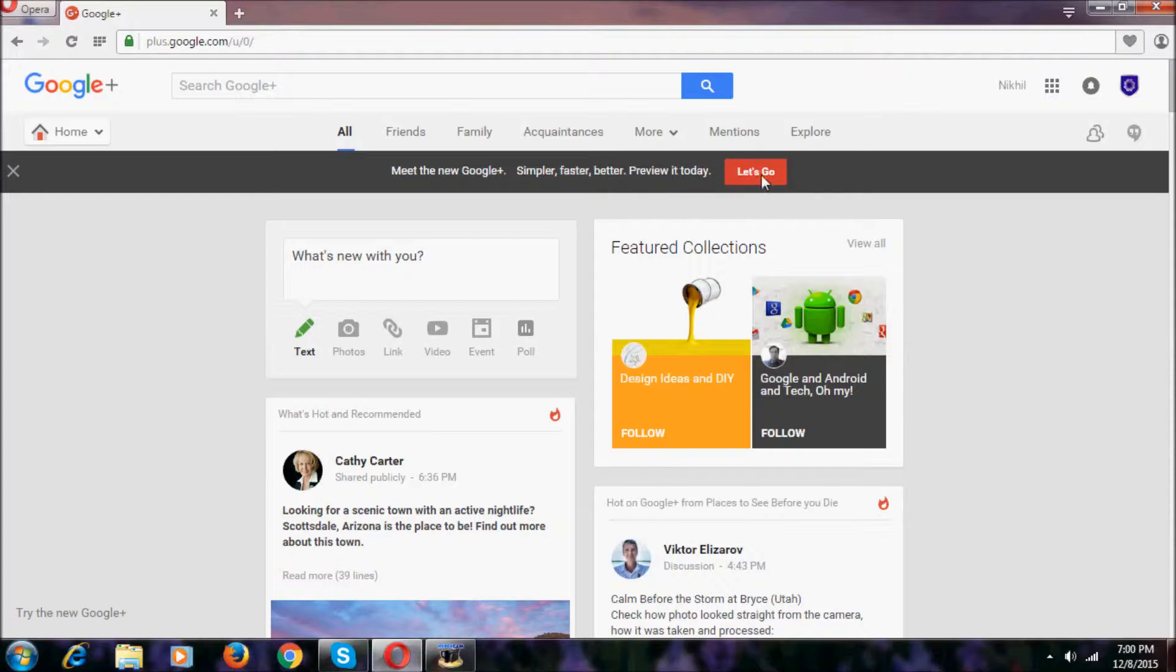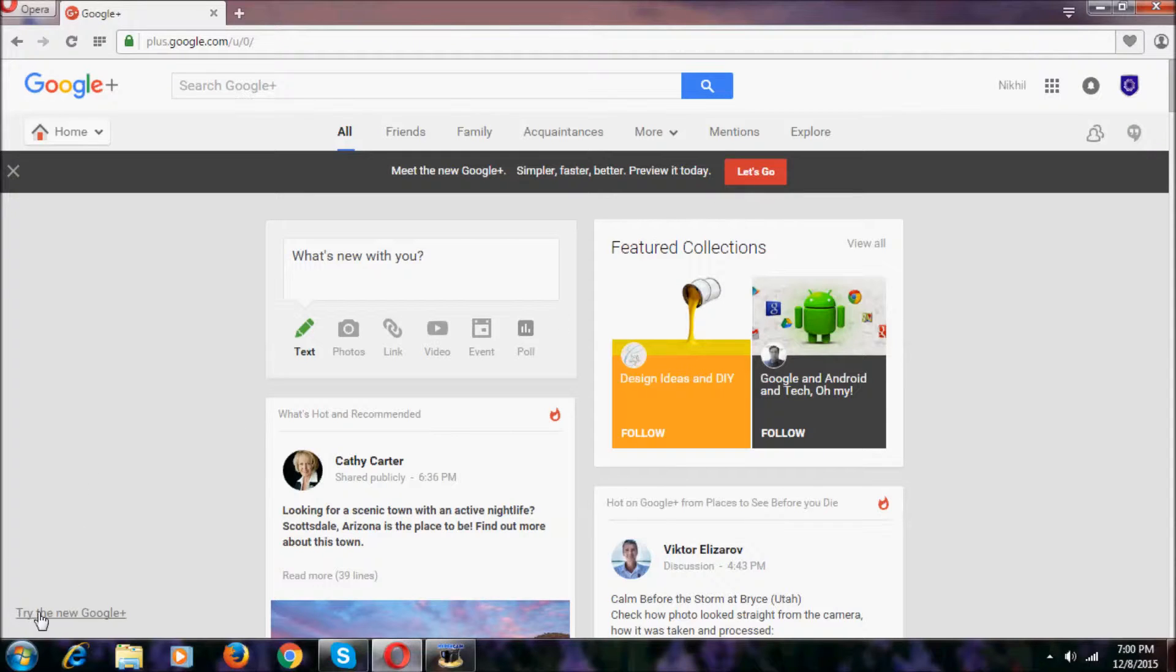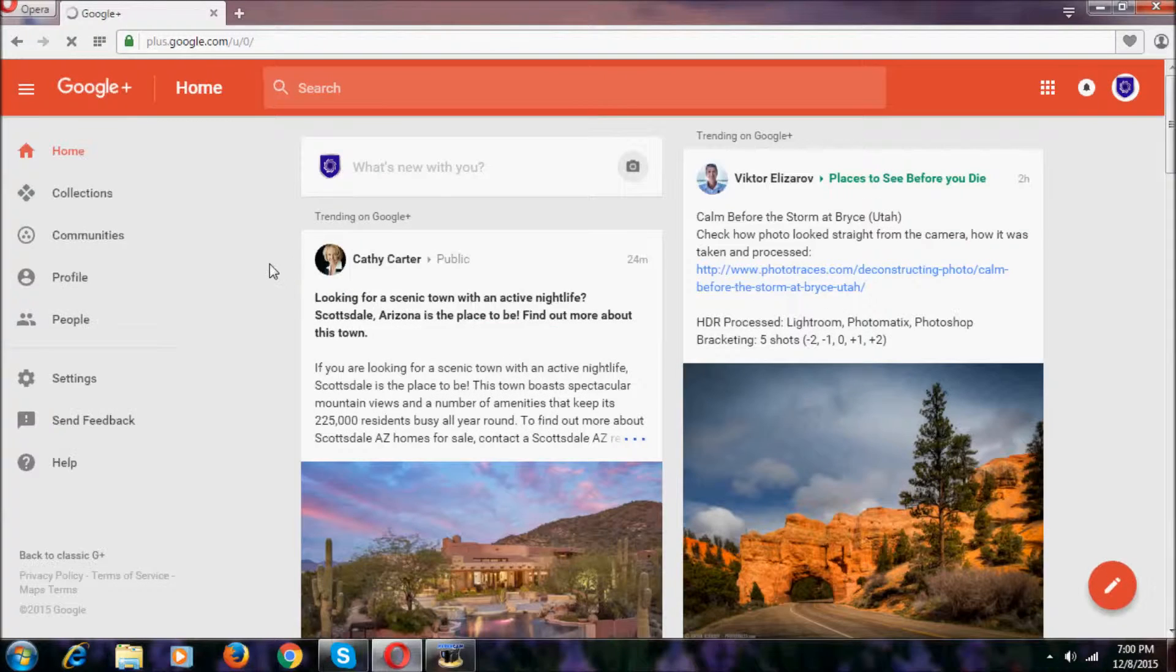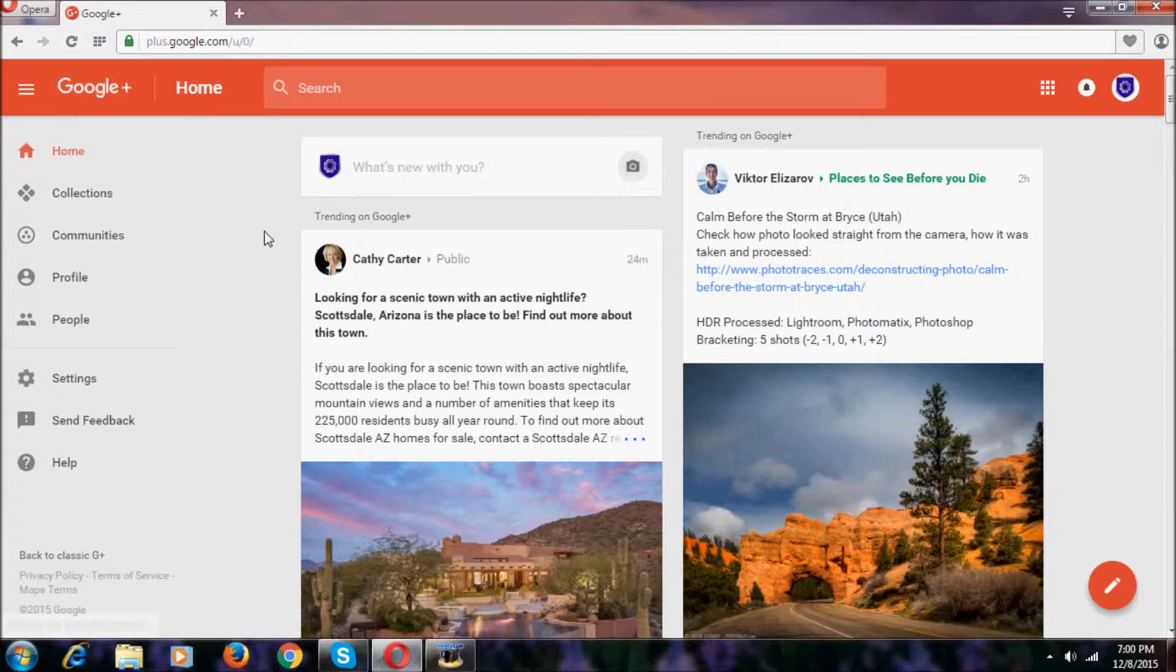If you click Let's Go, we will be in a new style UI of Google Plus. We can click here also to go to the new user interface. Okay, let's click Let's Go and now we are in the new UI.